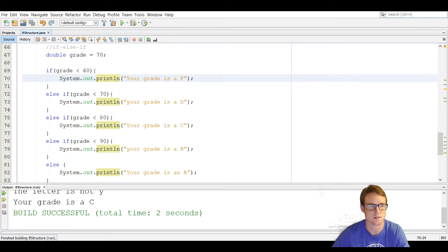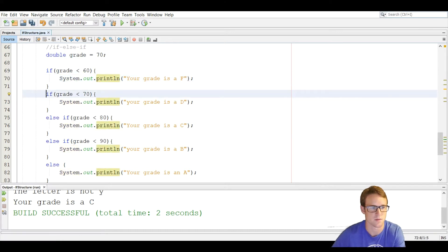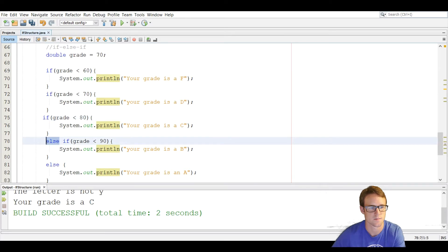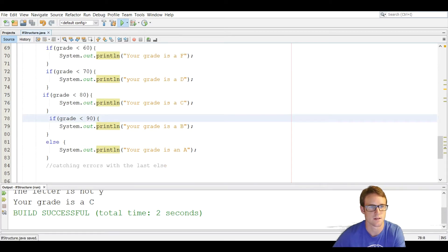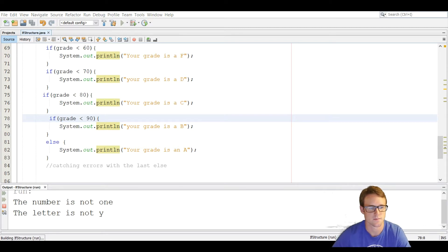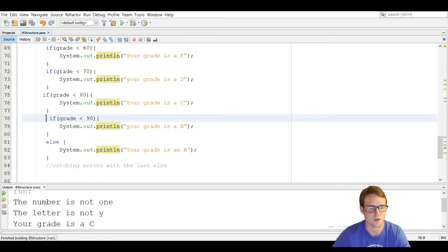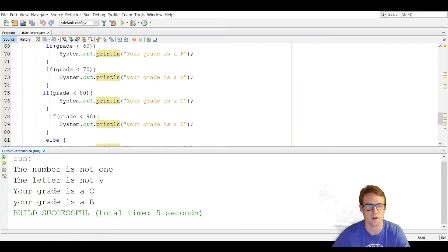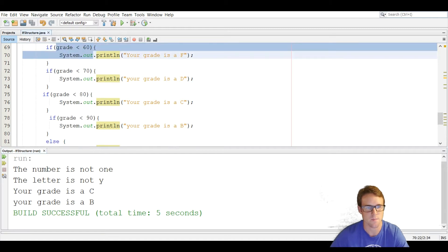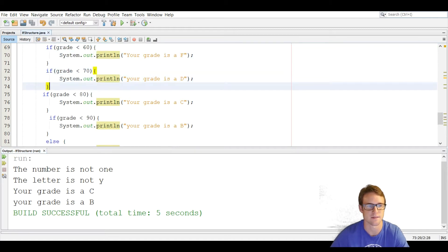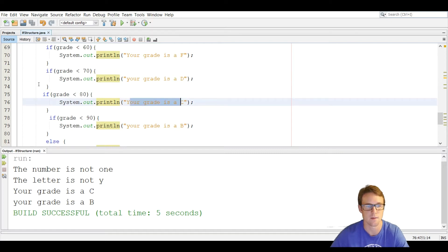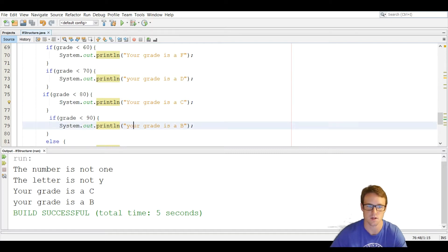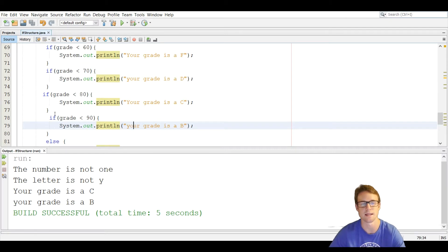To show why else is needed, we remove the else keywords and run with grade 70. Now it prints 'your grade is a C' and also 'your grade is a B' — which is false but it checks every condition. Because 70 is less than 80 it prints C, but it's also less than 90 so it prints that one too. That's why we use the if-else-if statement.